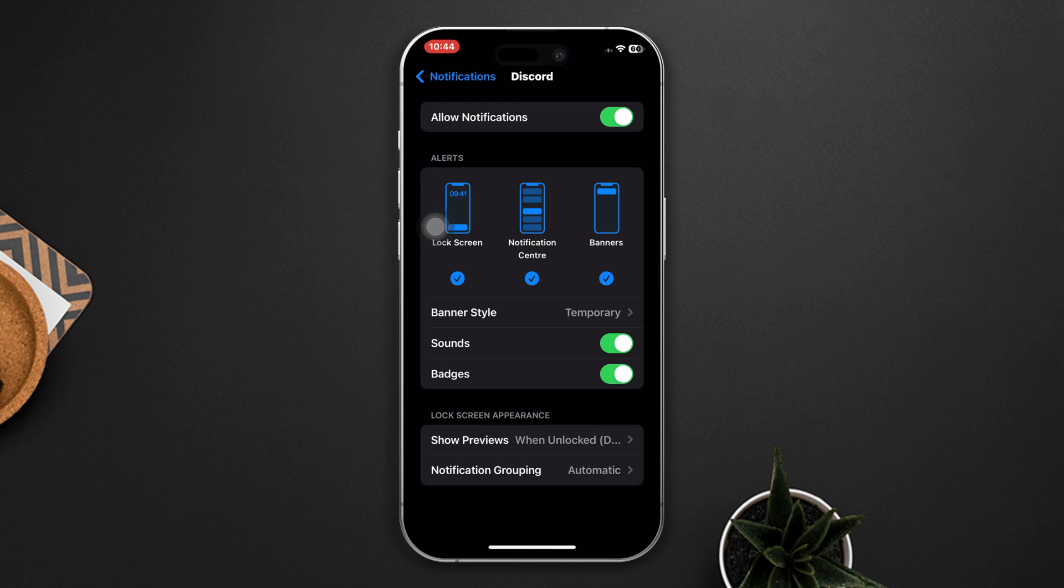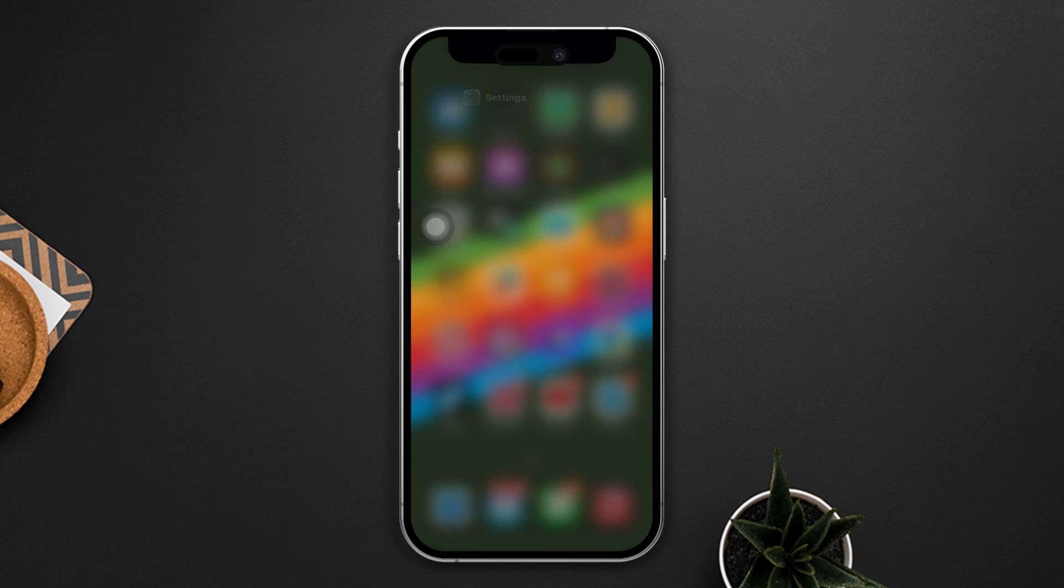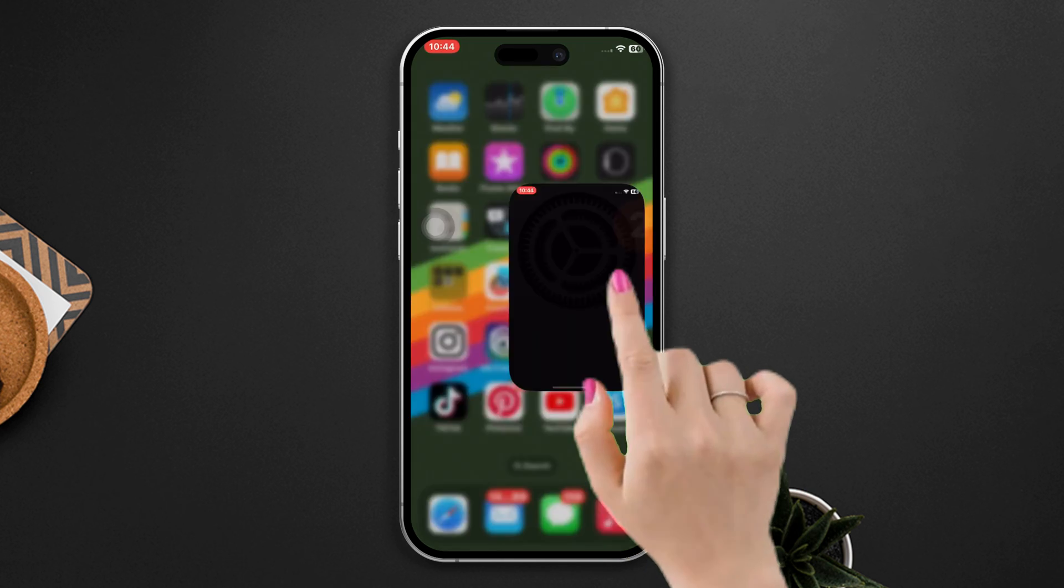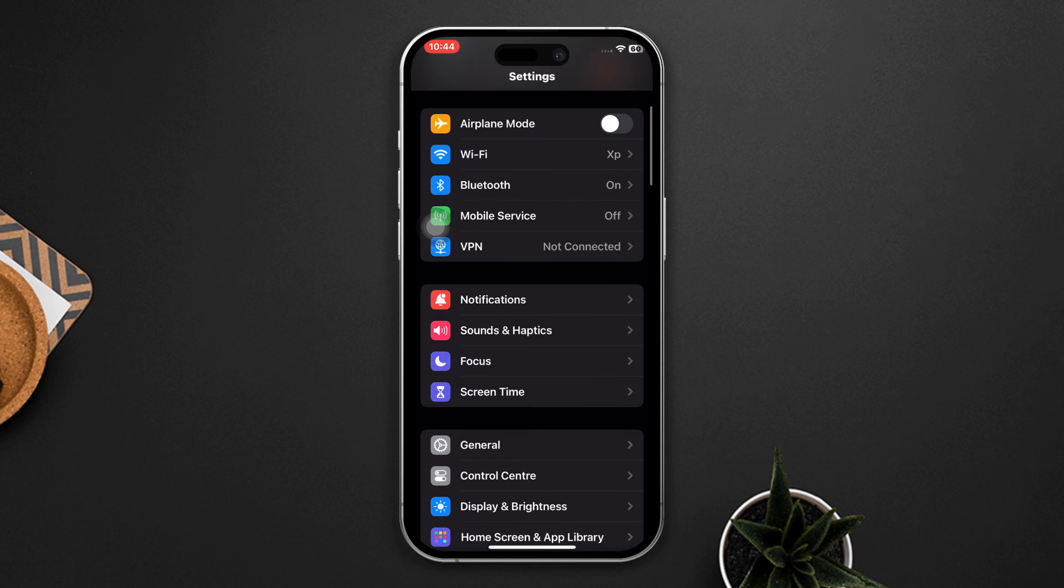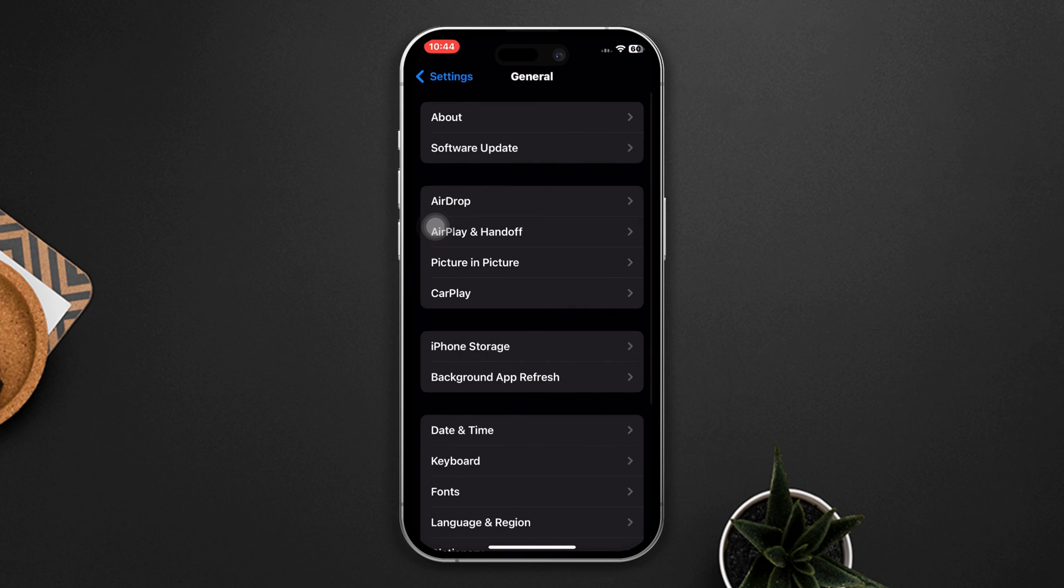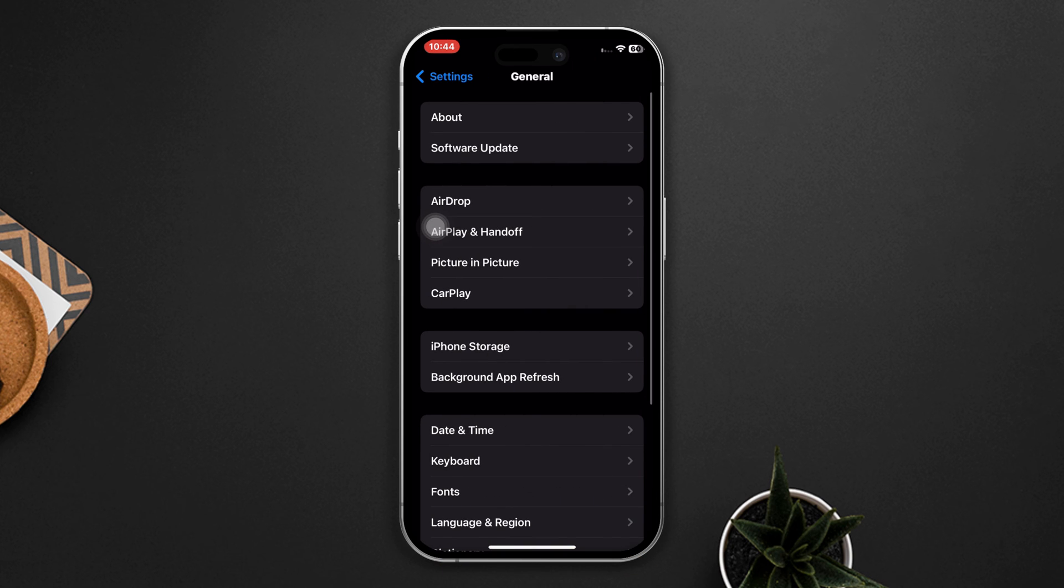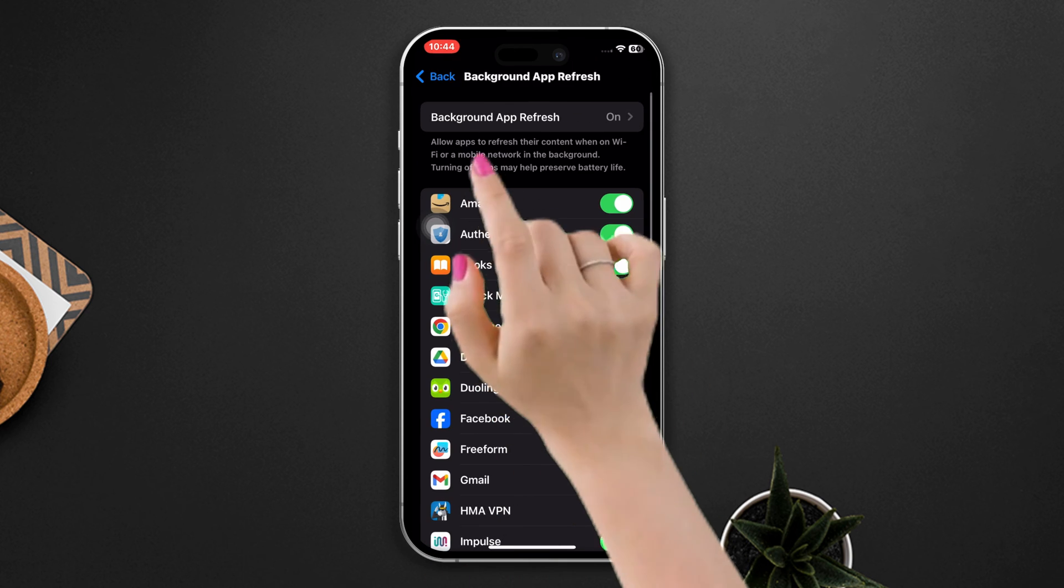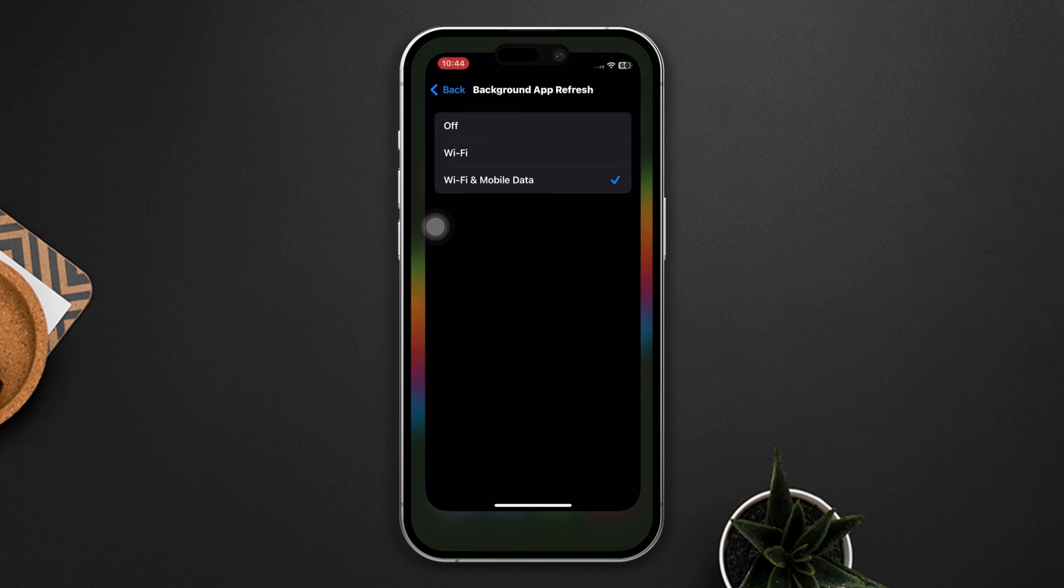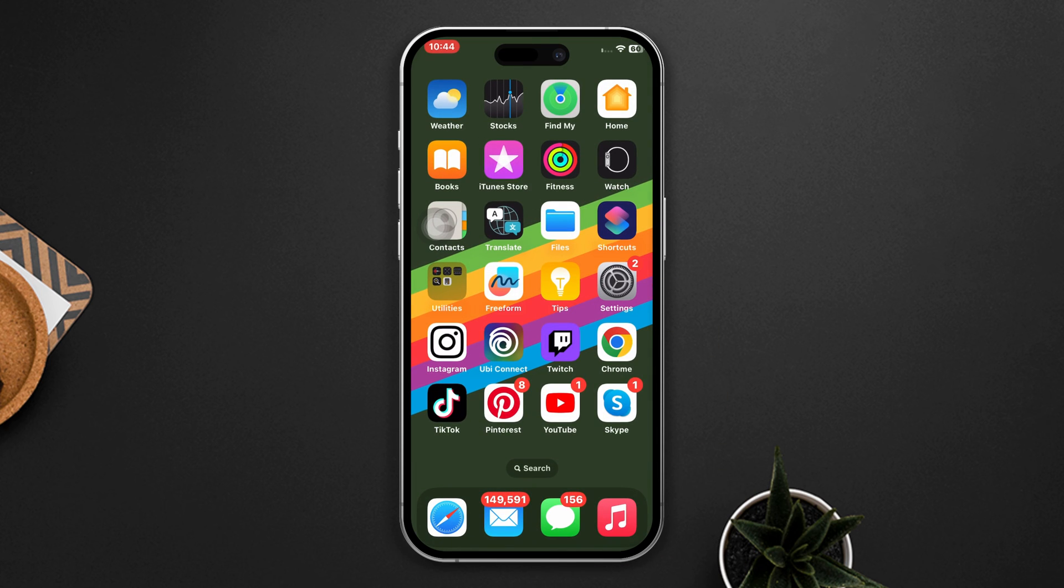Solution two: Enable background app refresh. Open Settings, scroll down, tap General, tap Background App Refresh, tap it again, select Wi-Fi and Cellular Data.